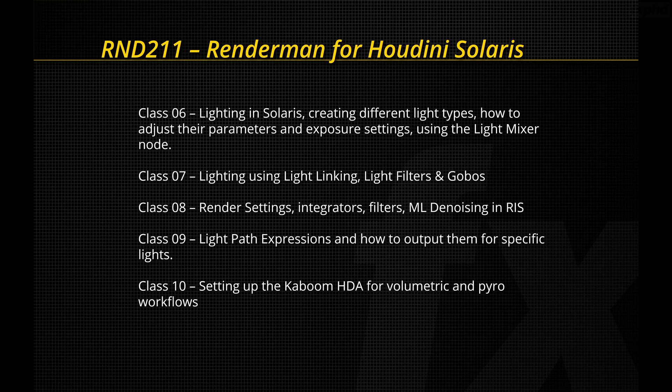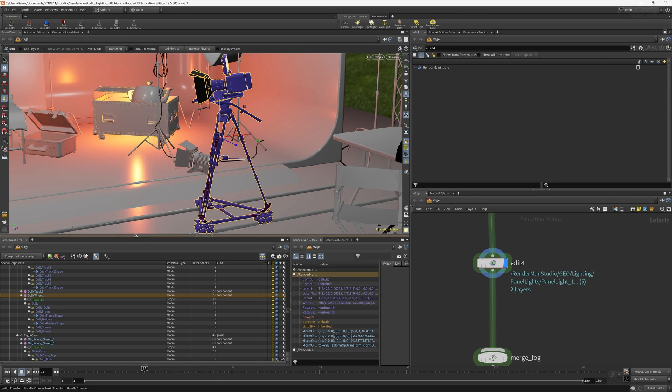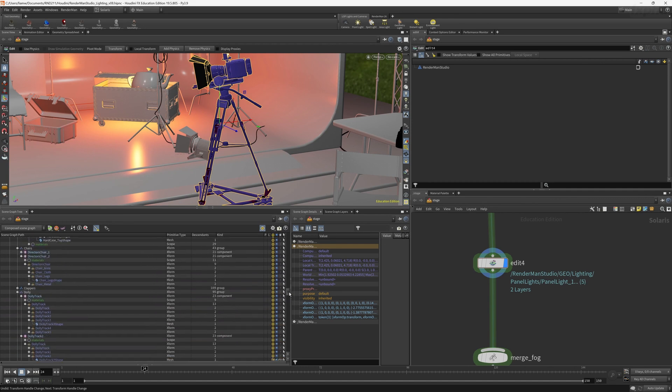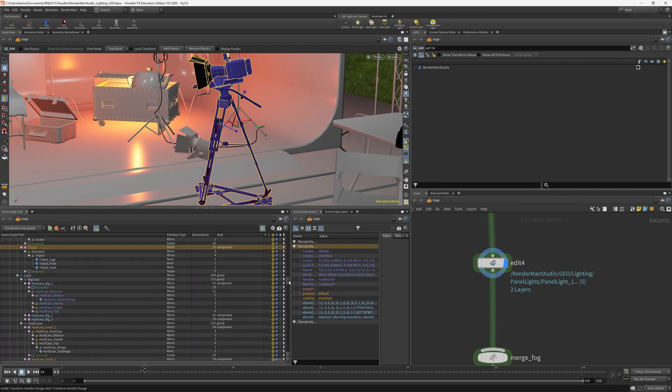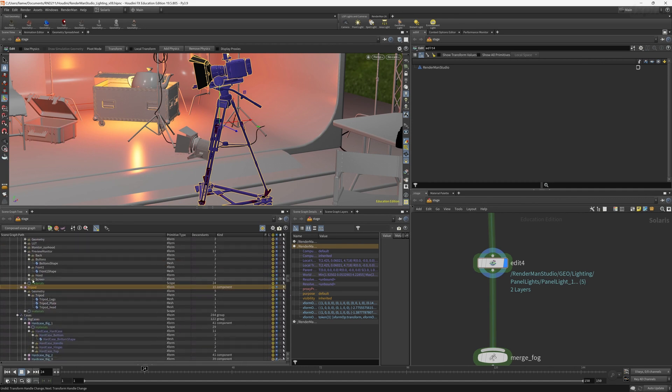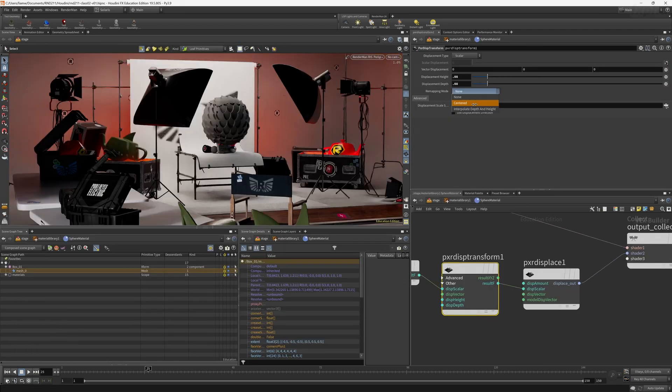Solaris offers Artists and Technical Directors access to native USD for scene composition, variants and overrides. USD is a robust technology for building up assets, putting them into sets and adding shot specific details and animation. It's a great pipeline tool.